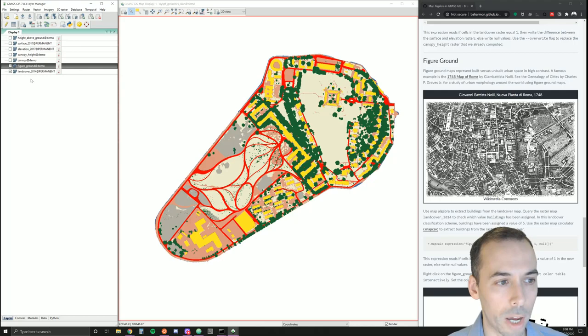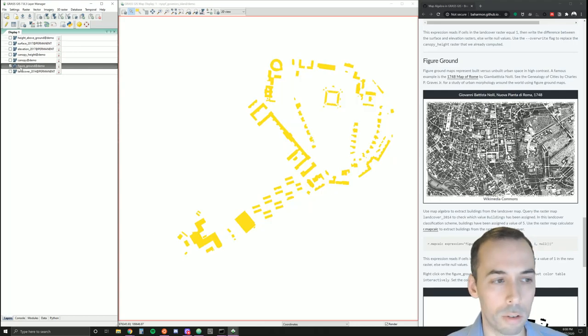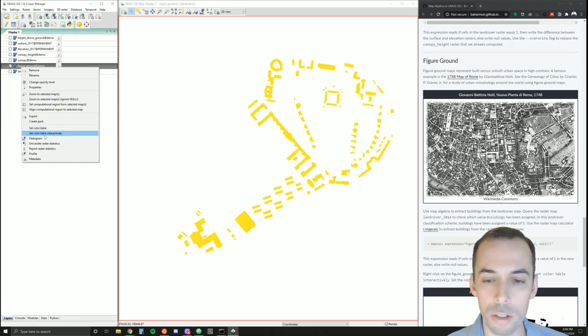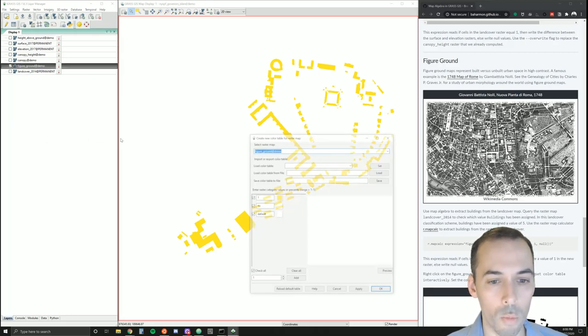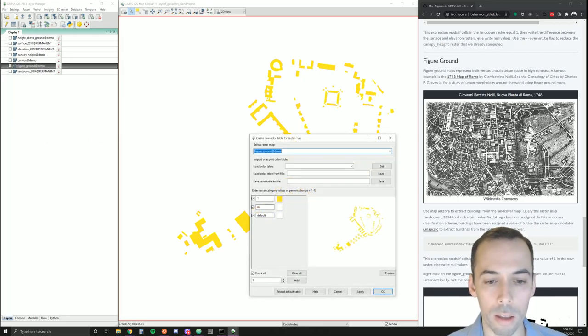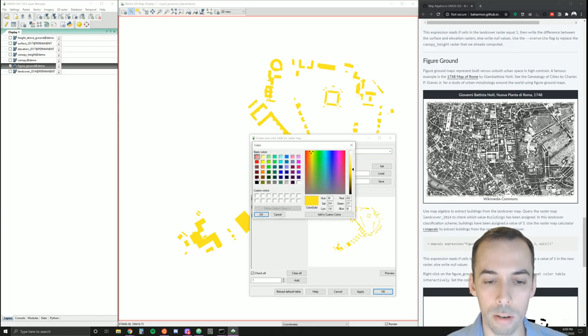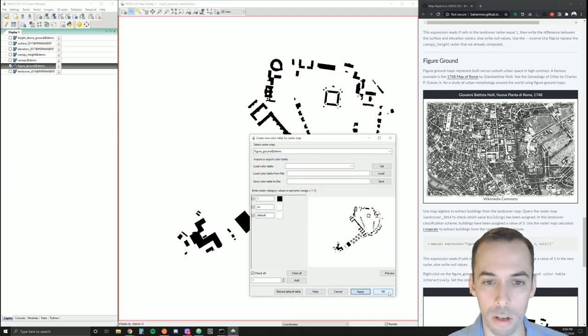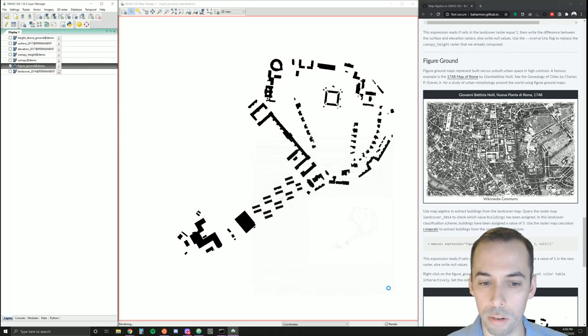In the layer manager, hide the land cover map. Let's right click on figure ground, set color table interactively. We're going to change the color for the value of one to black. Apply. And there's our figure-ground. This is showing built versus unbuilt space.